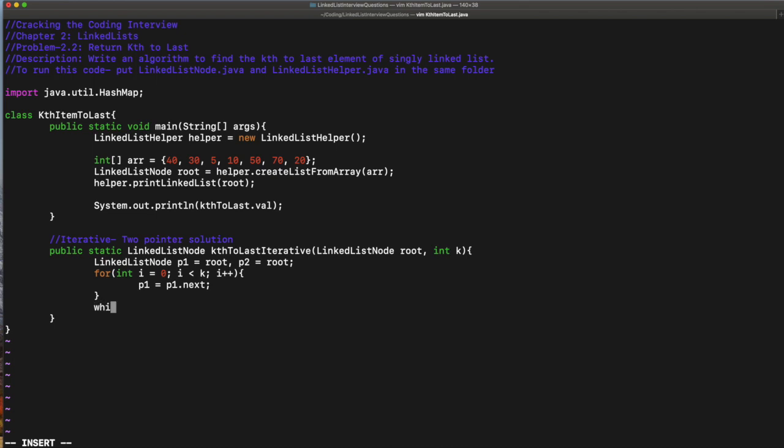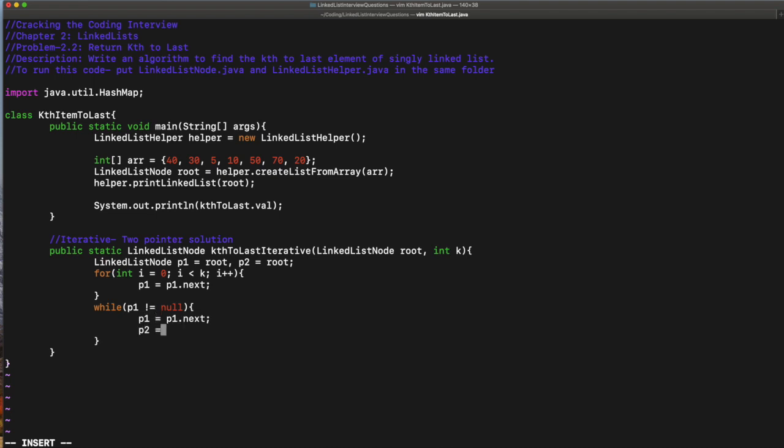While P1 is not equal to null, P1 equals P1.next and P2 equals P2.next, and finally we return P2. That's all.